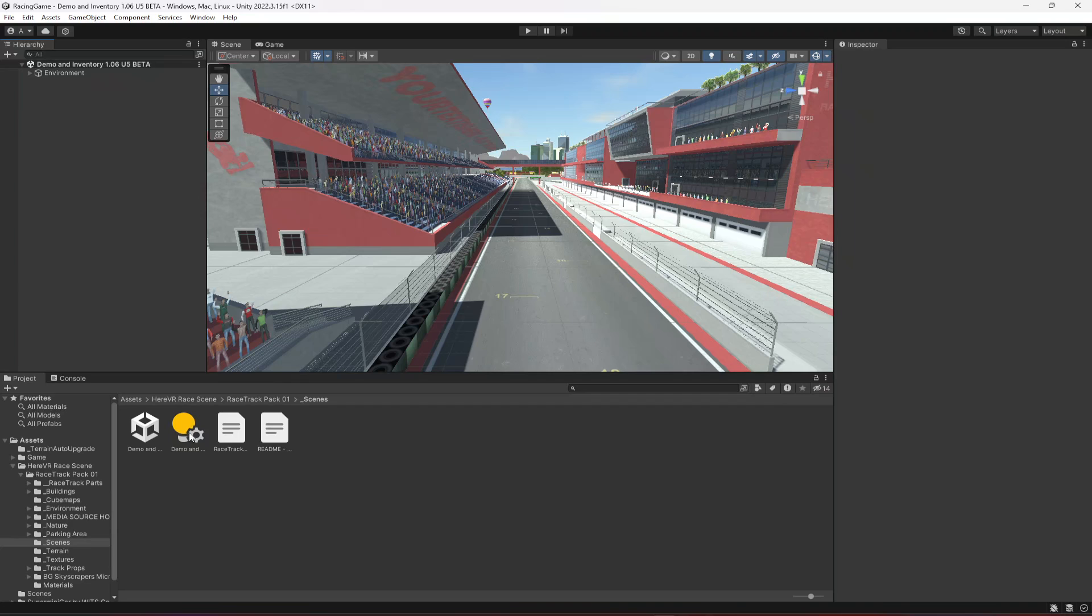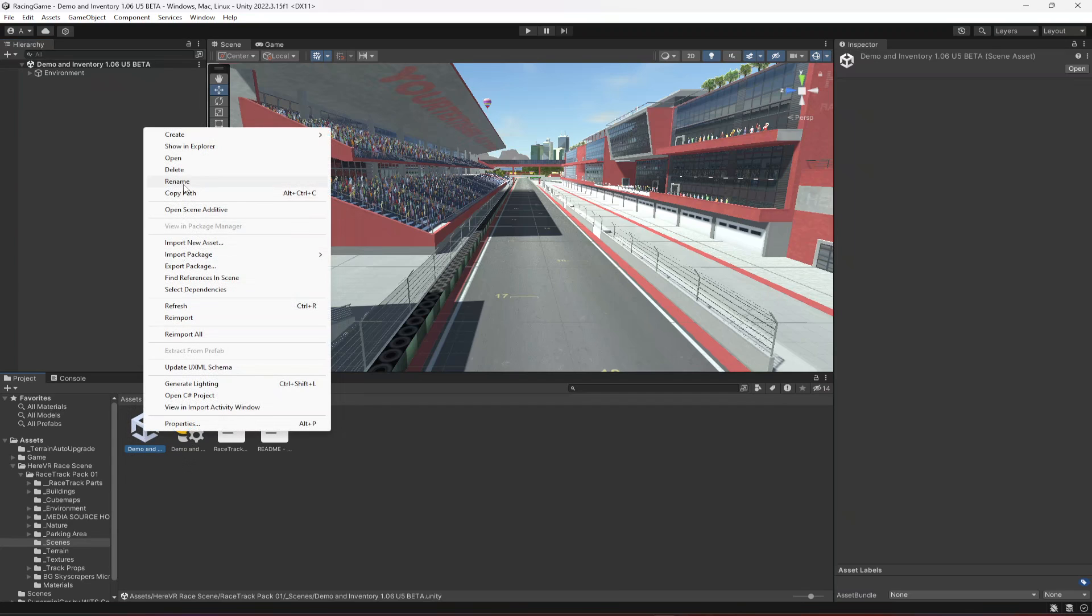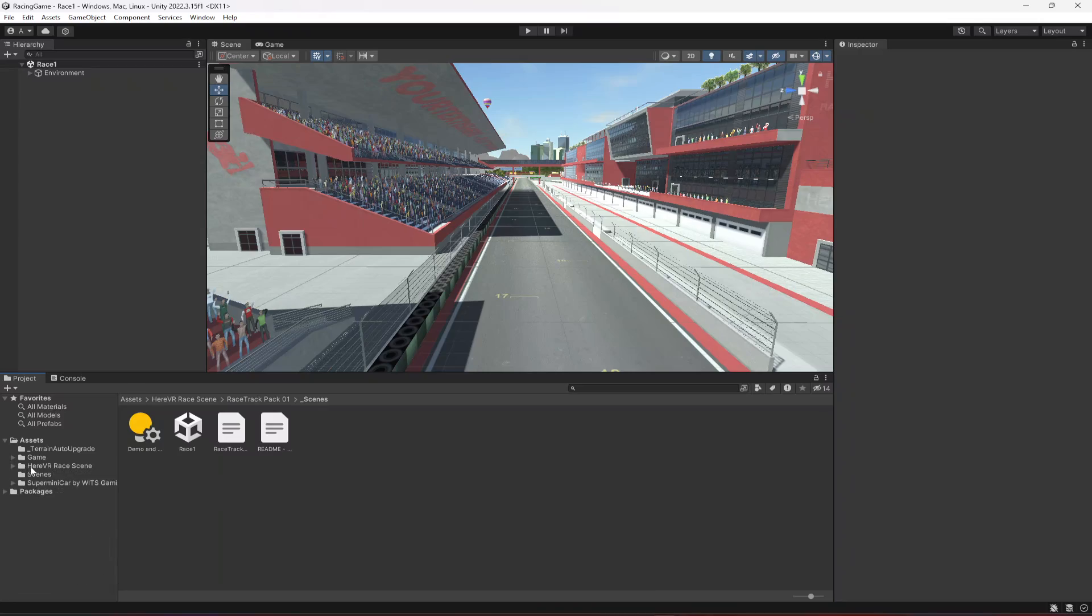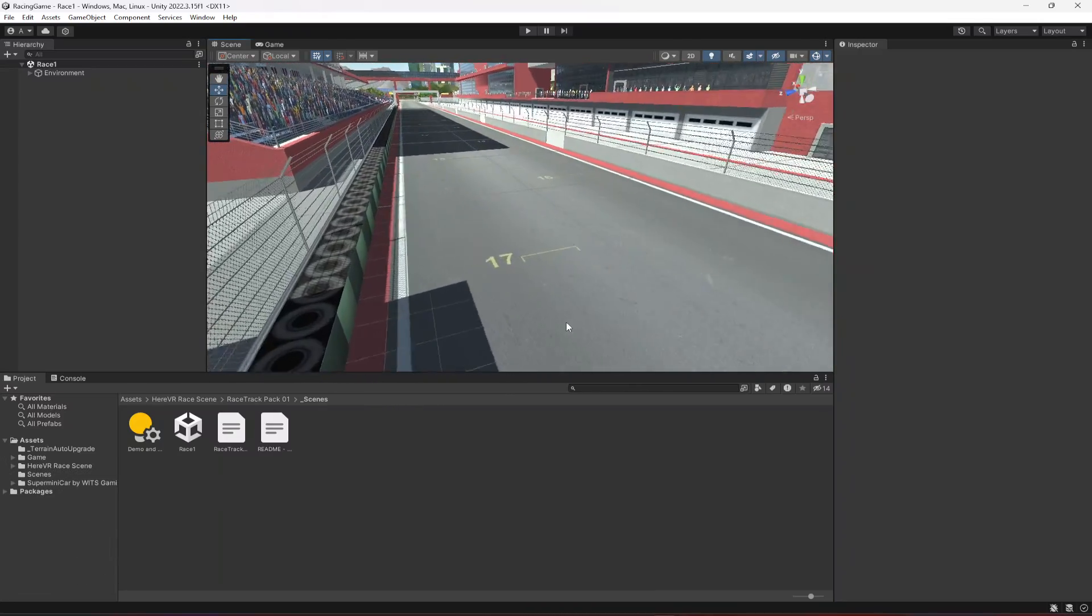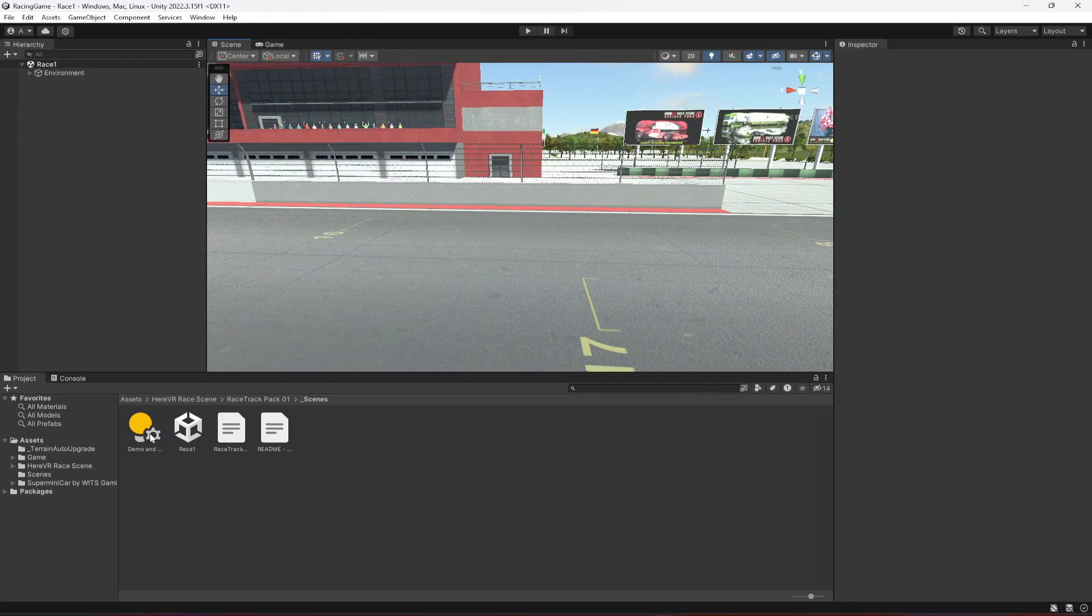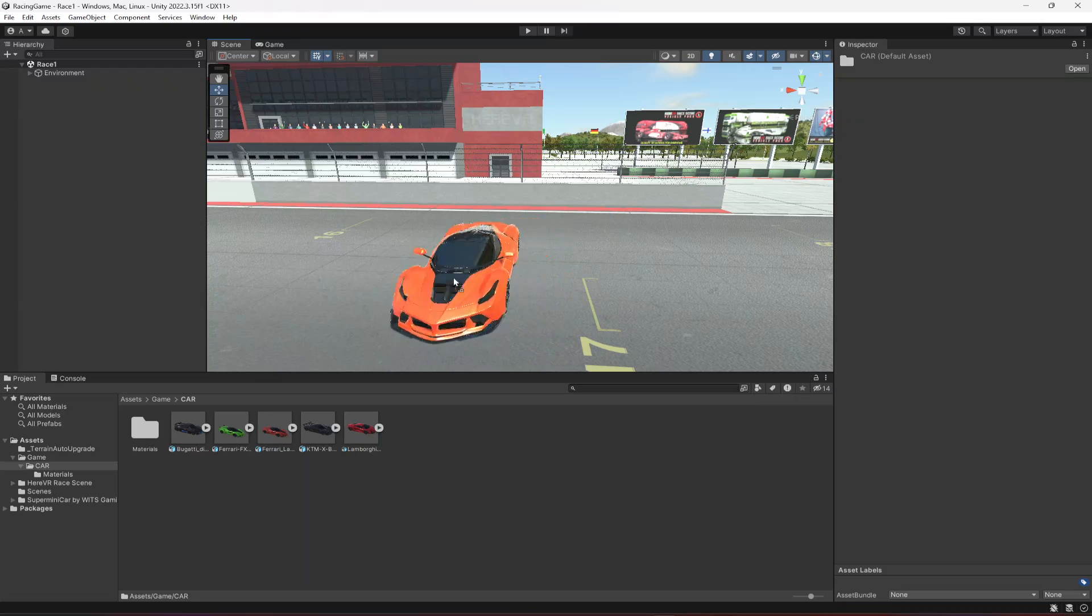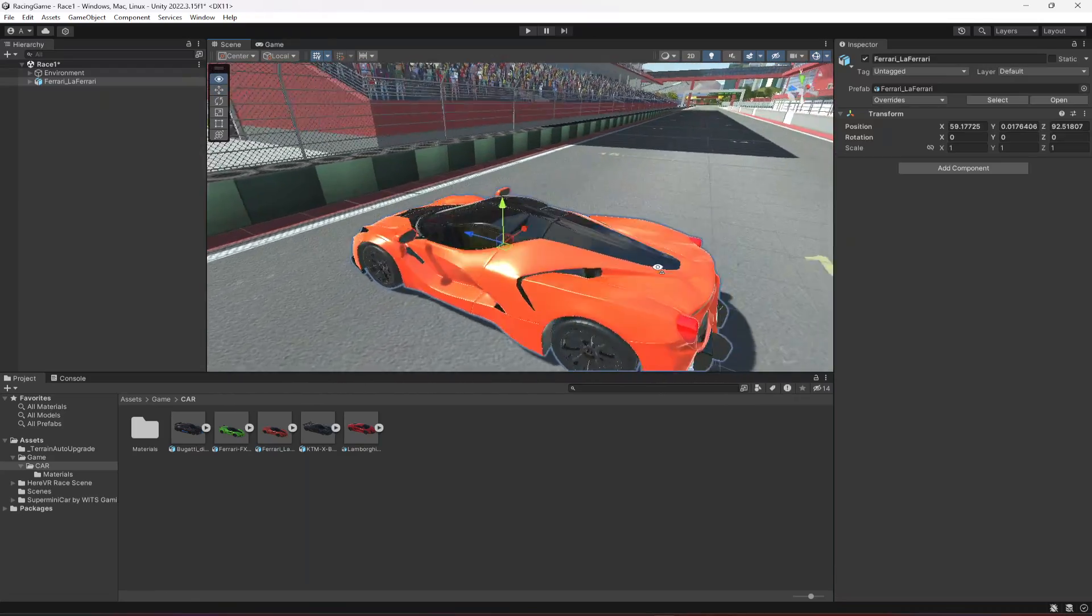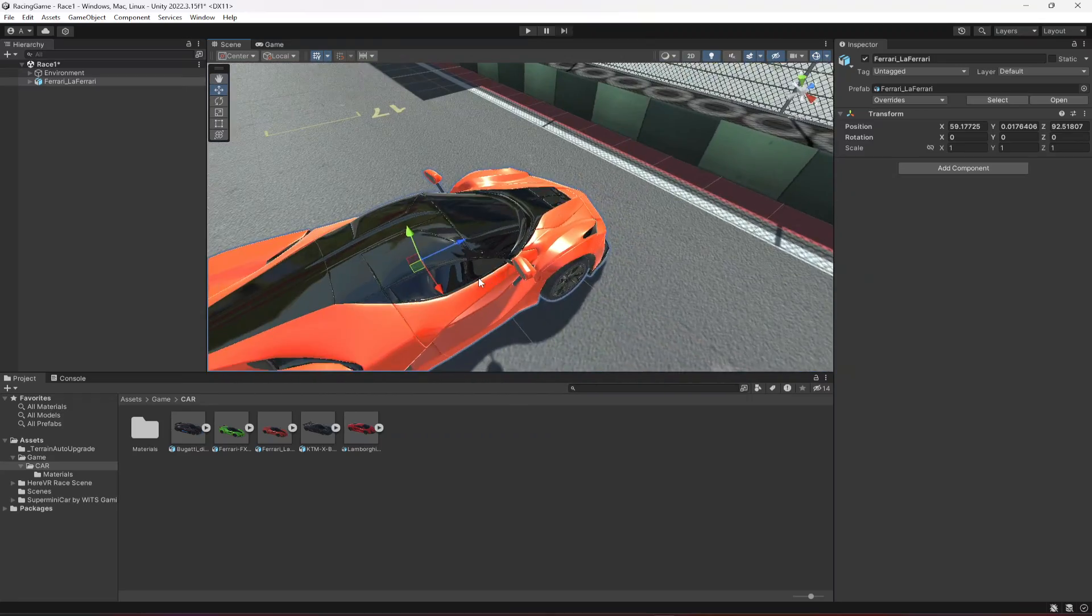Then let's rename this to Race One. Once you do this, now what we can do is we can go ahead and add one vehicle right here. I'm gonna add this one, for example.